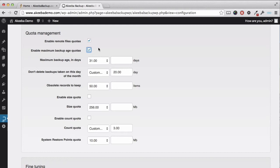I usually choose the remote file quota and the backup age of 31, so I keep the last 31 days of backups, but I keep the one from the 20th.